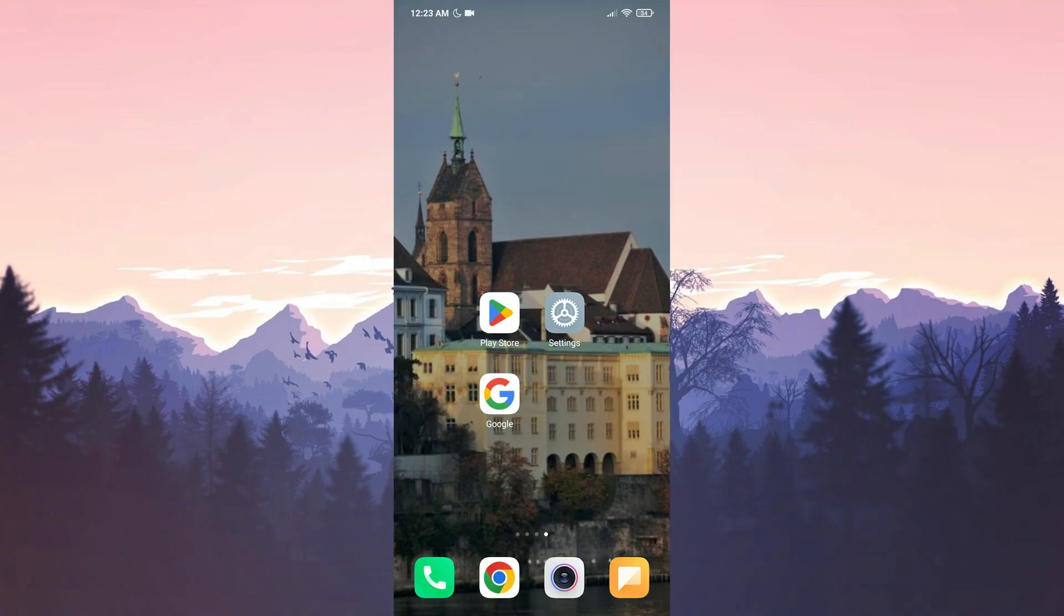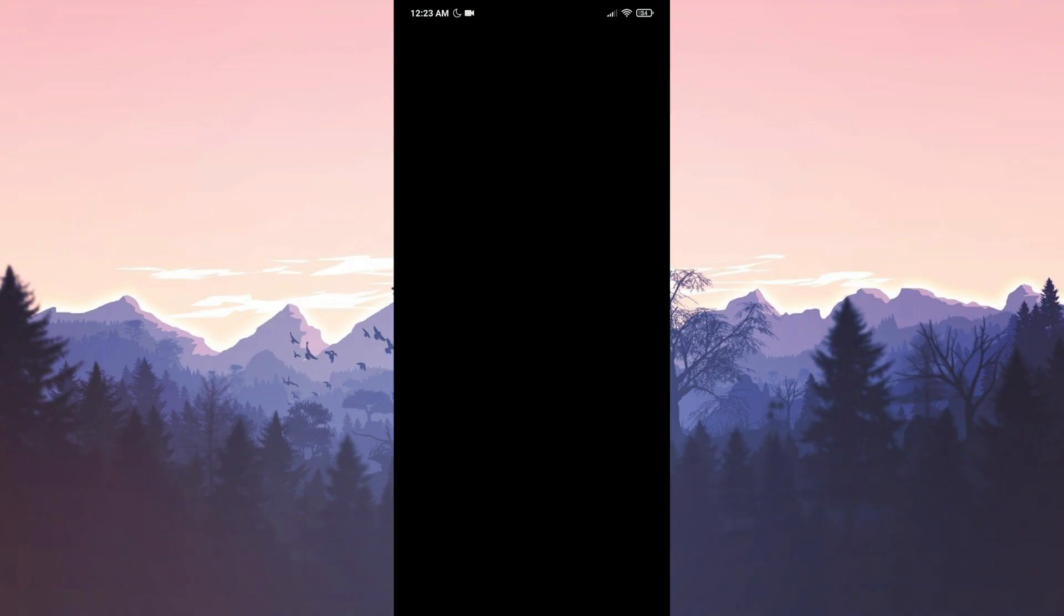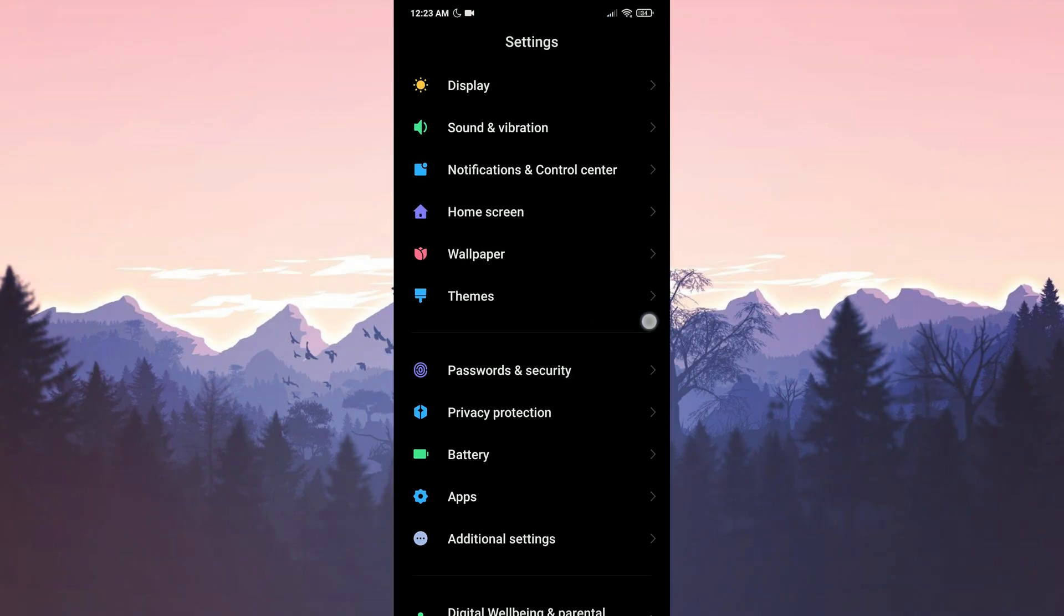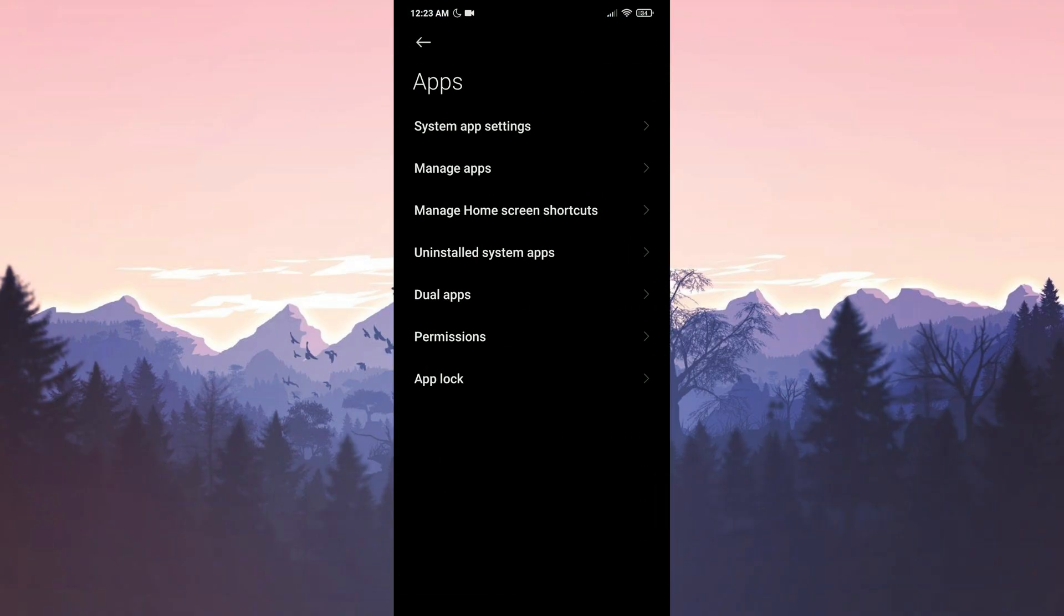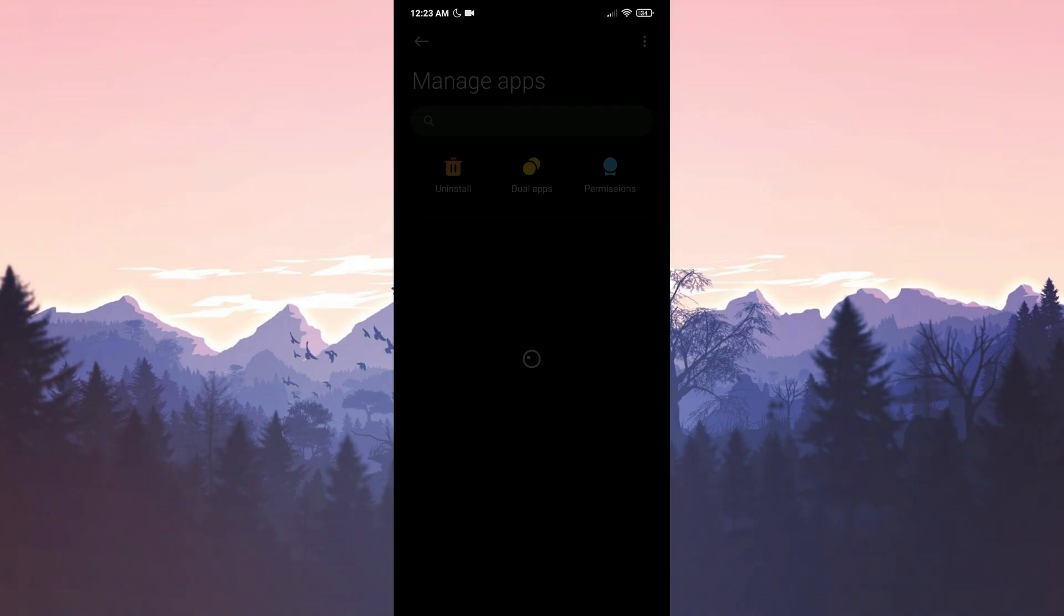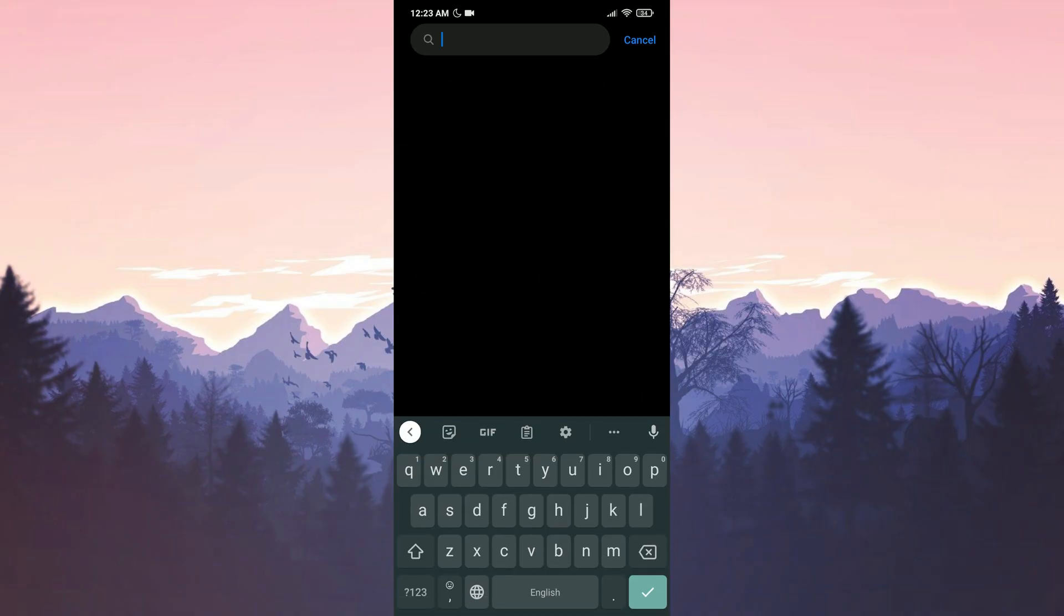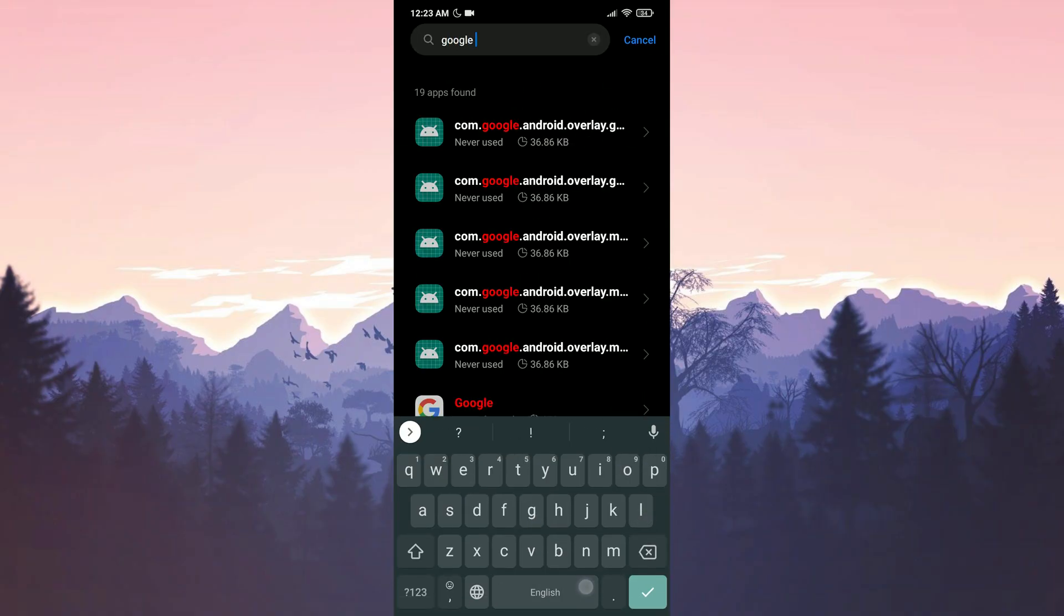Therefore, deleting these files can be a possible solution. To do this, we open Settings. We scroll down and click on Apps. Then we click on Manage Apps. We tap Google in the search bar.